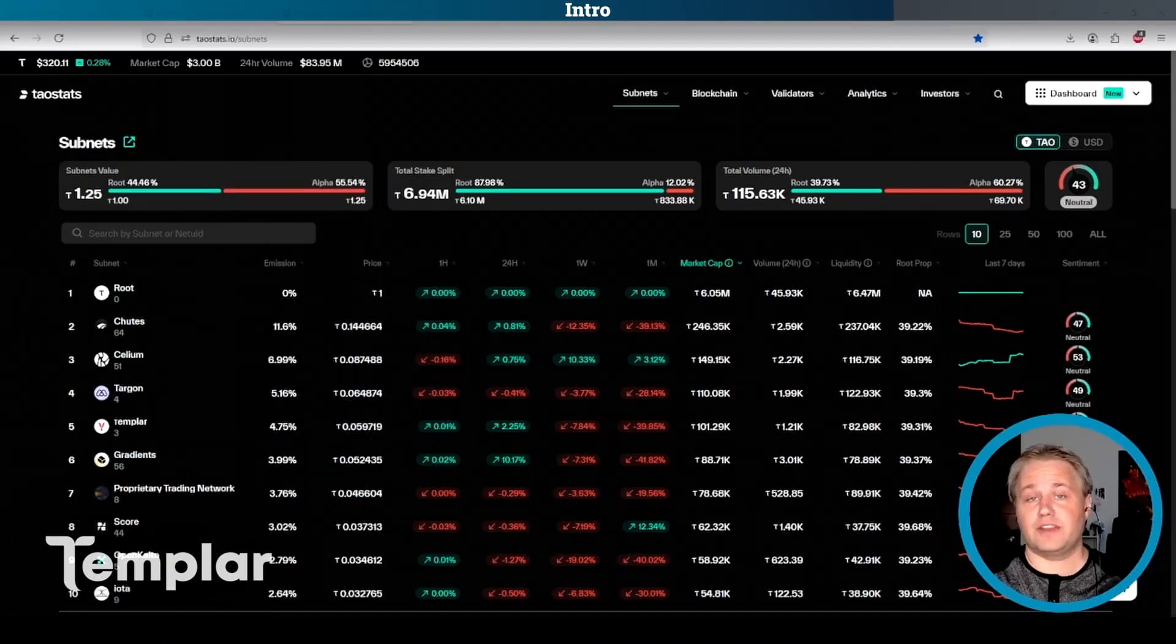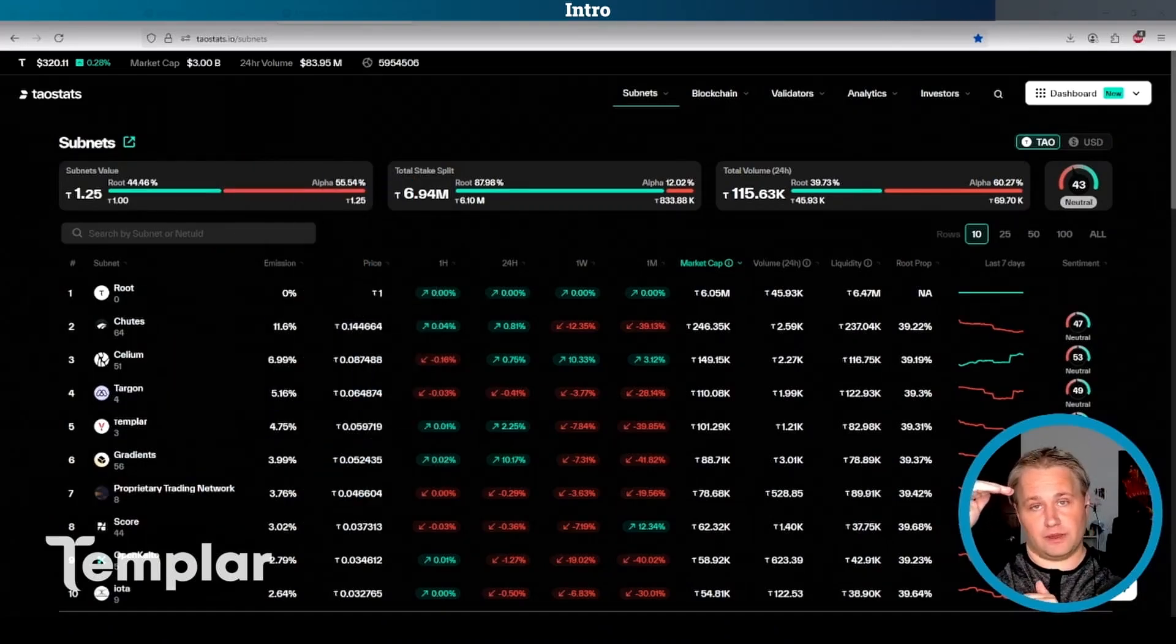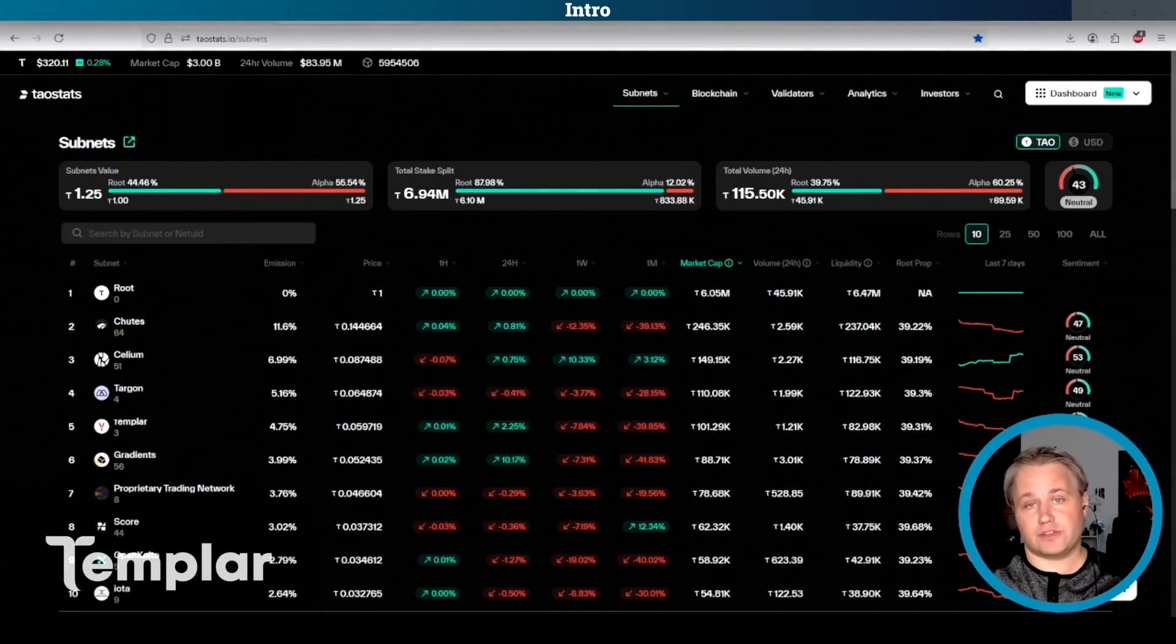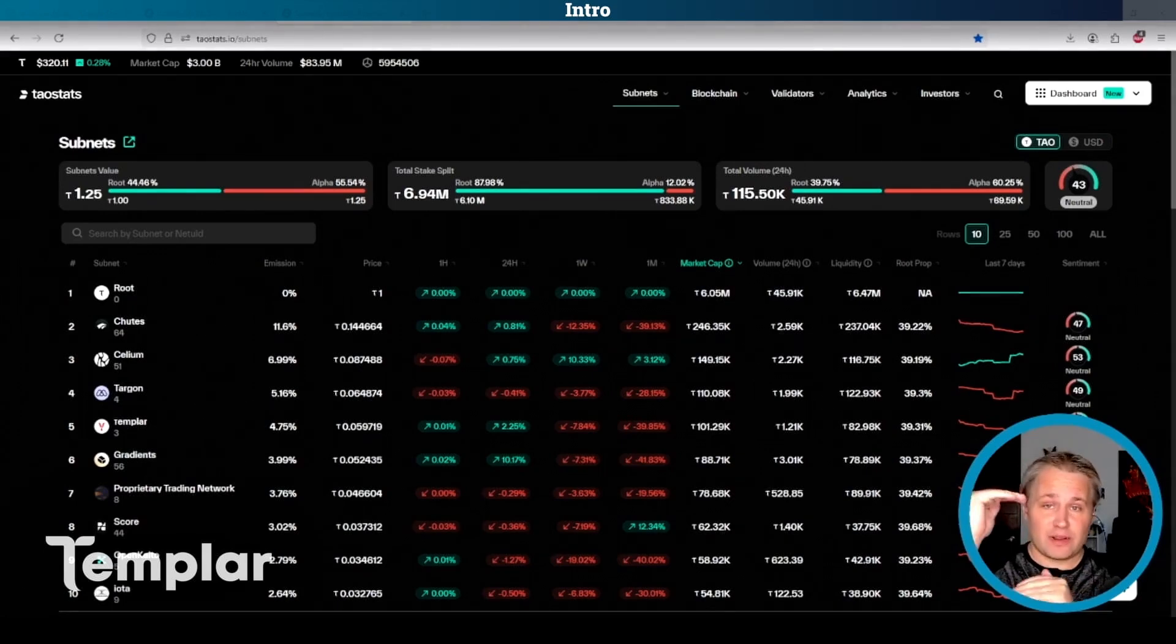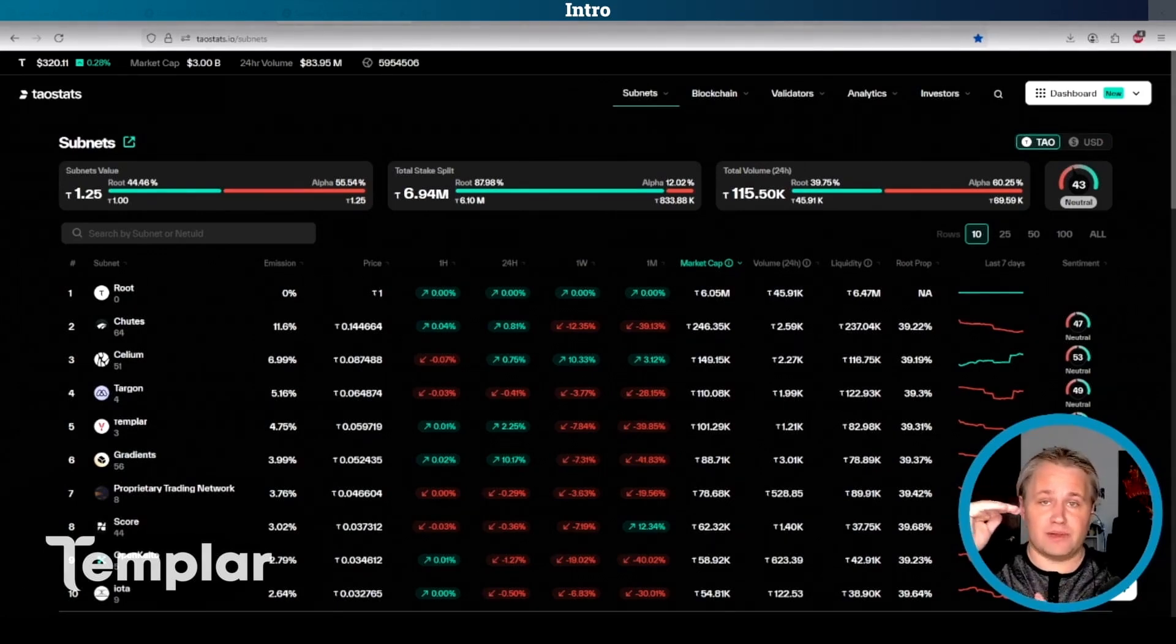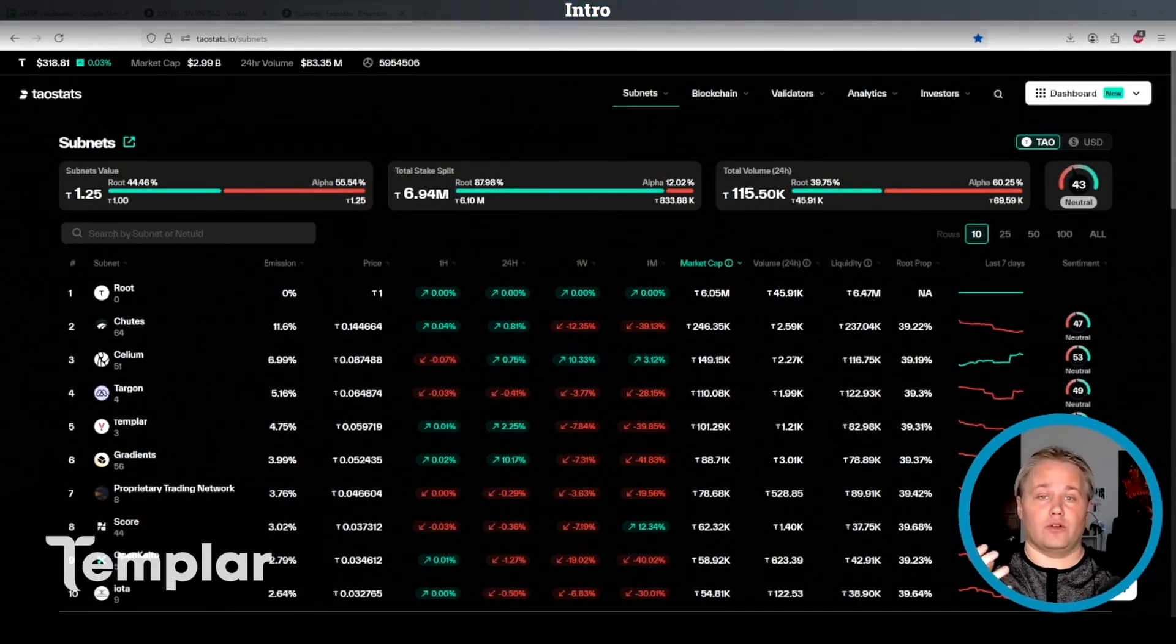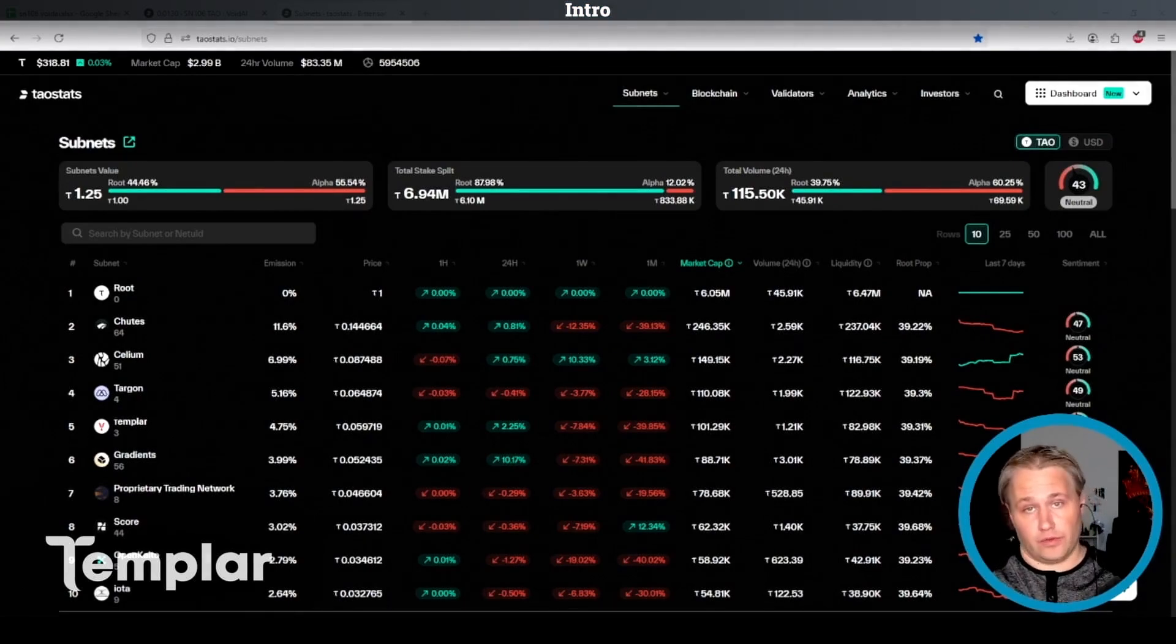The way that I do this is I think about a very high-valued subnet and a very low-valued subnet that are both producing value. Whatever other subnets I'm researching, I can compare against those two subnets to get an idea as to whether or not that subnet is undervalued or overvalued.